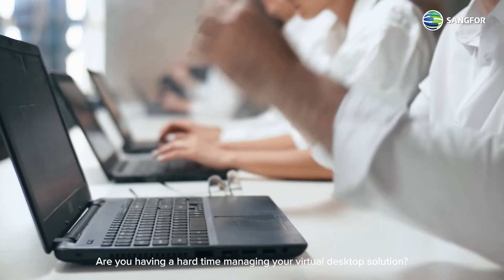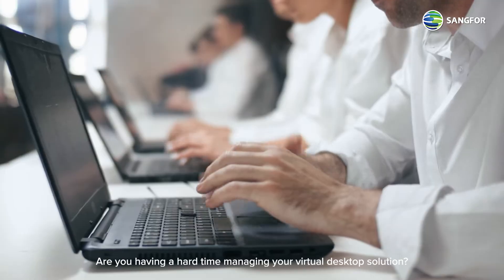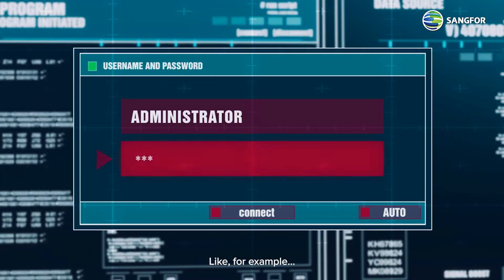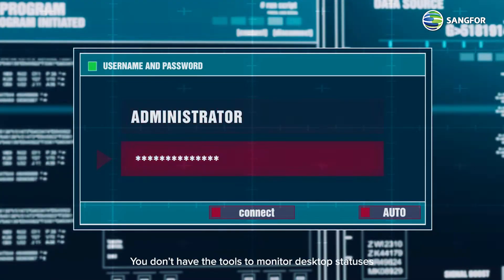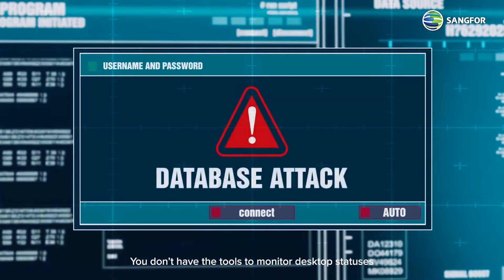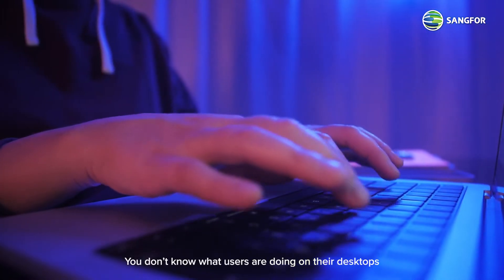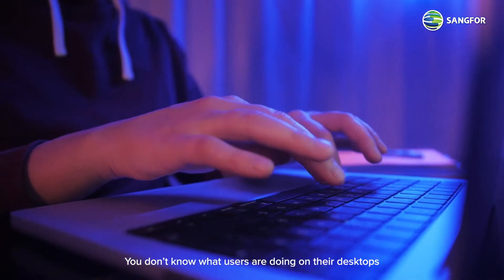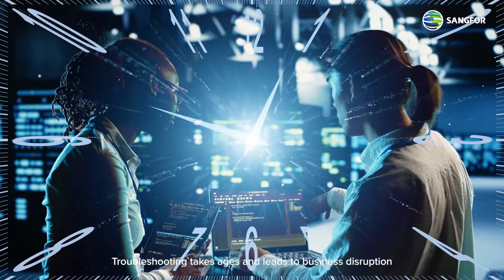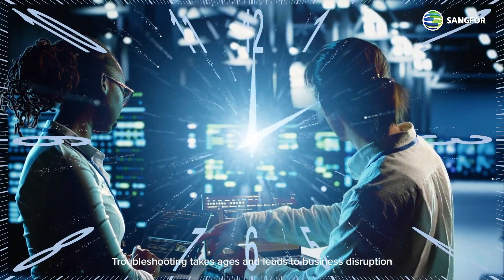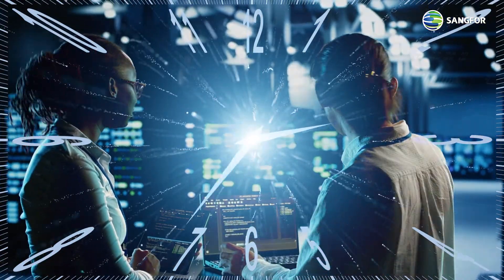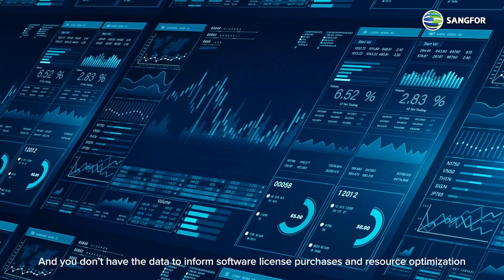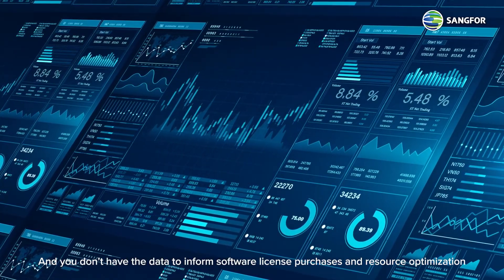Are you having a hard time managing your virtual desktop solution? For example, you don't have the tools to monitor desktop statuses, you don't know what users are doing on their desktops, troubleshooting takes ages and leads to business disruption, and you don't have the data to inform software license purchases and resource optimization.